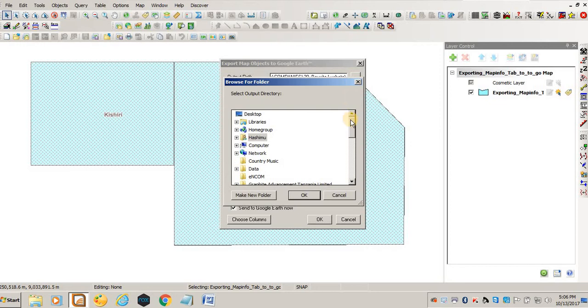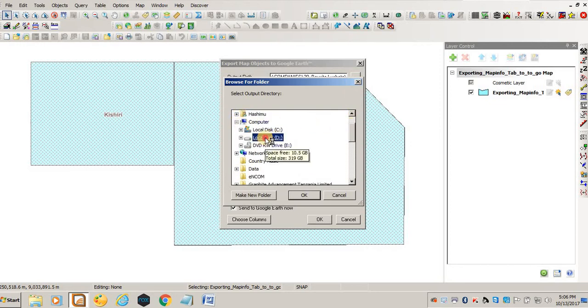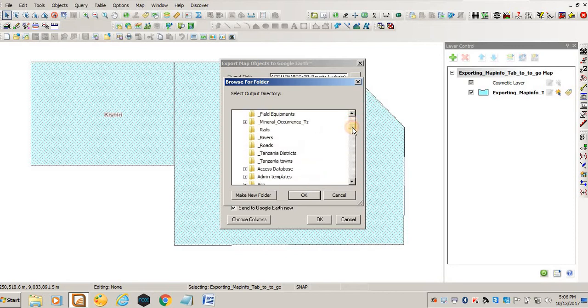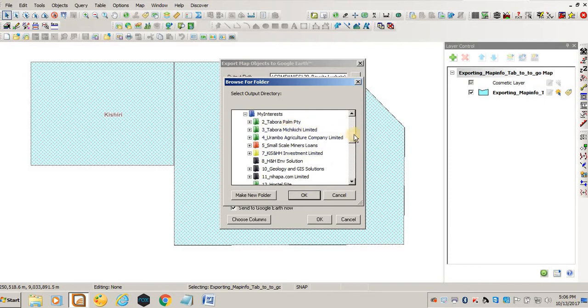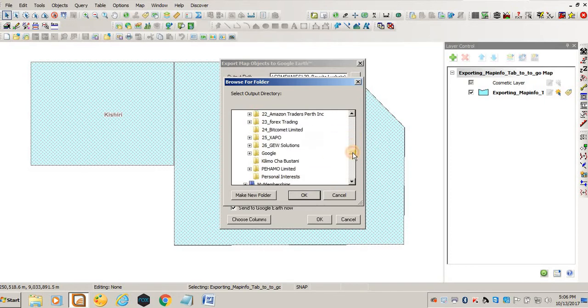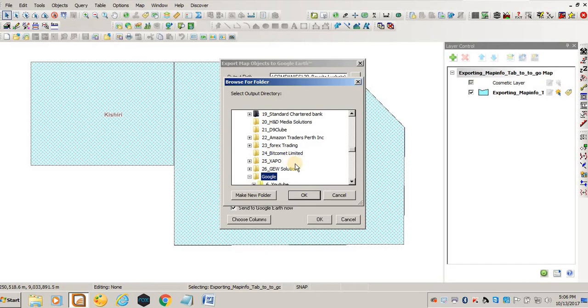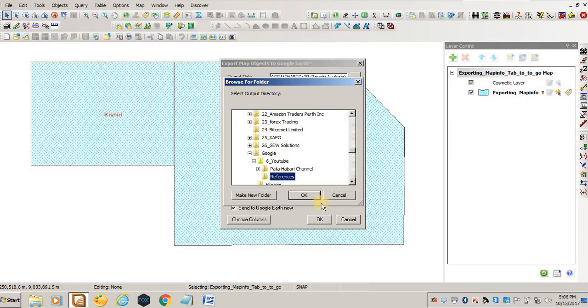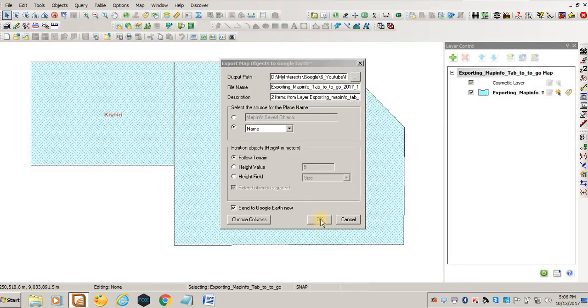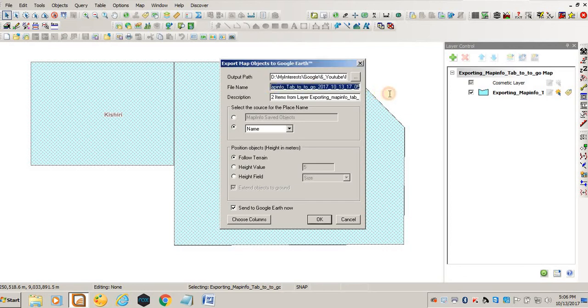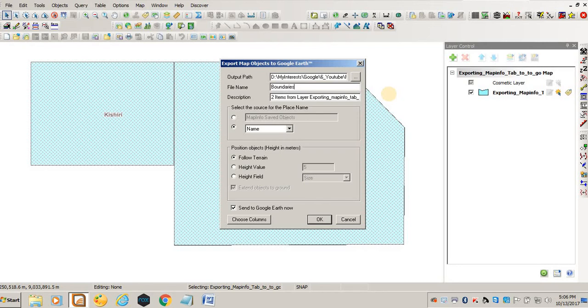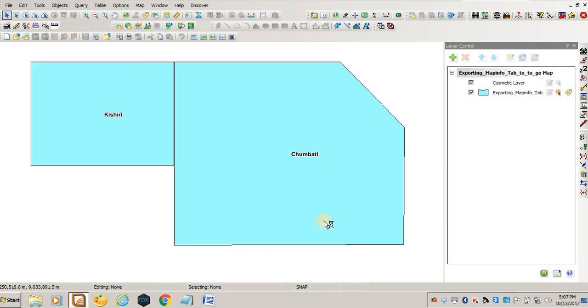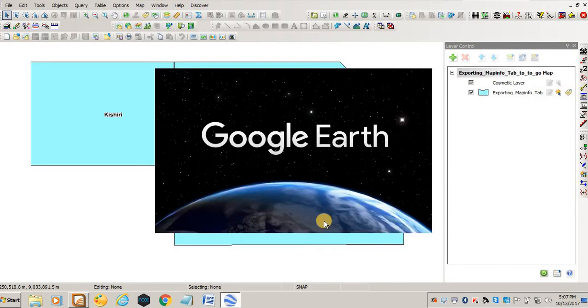For my case, I will save it in my computer, local disk D, my interests, then I'll come to this folder and click OK. Then I'll click OK. You can as well put here the name of the file. Let's say these polygons, you say boundaries of villages. Then you click OK. If your Google Earth is not opening, this will open Google Earth automatically. You see it's now being opened.